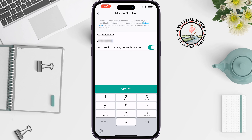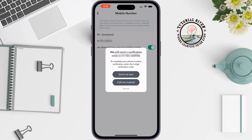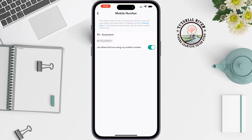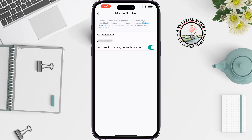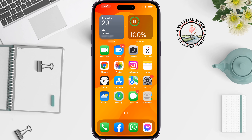Now tap on Verify. Once you have verified the new number, your Snapchat number will be changed. If you find this video helpful, don't forget to subscribe to Tutorial River.